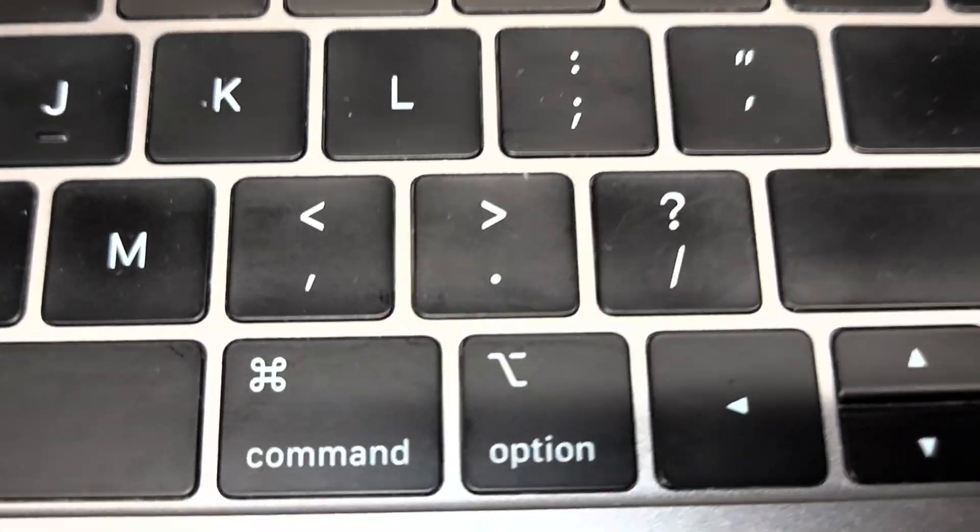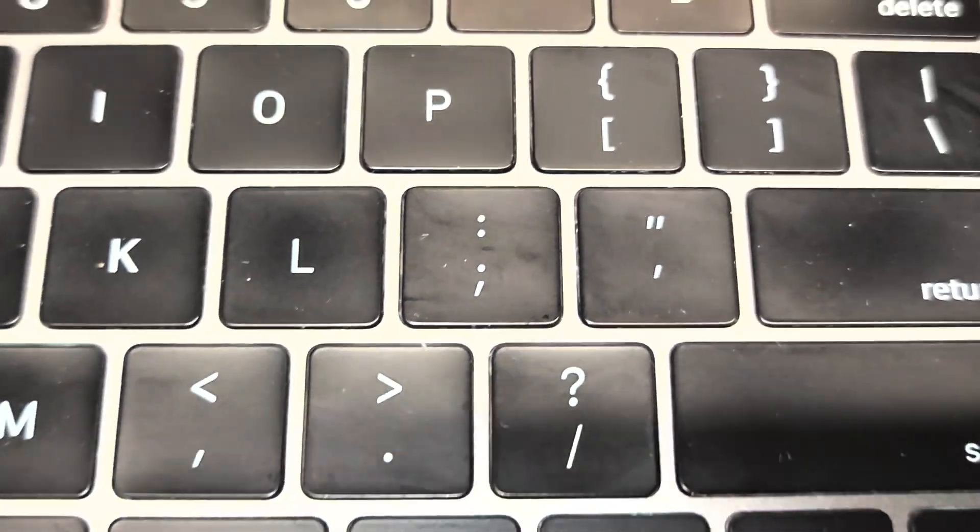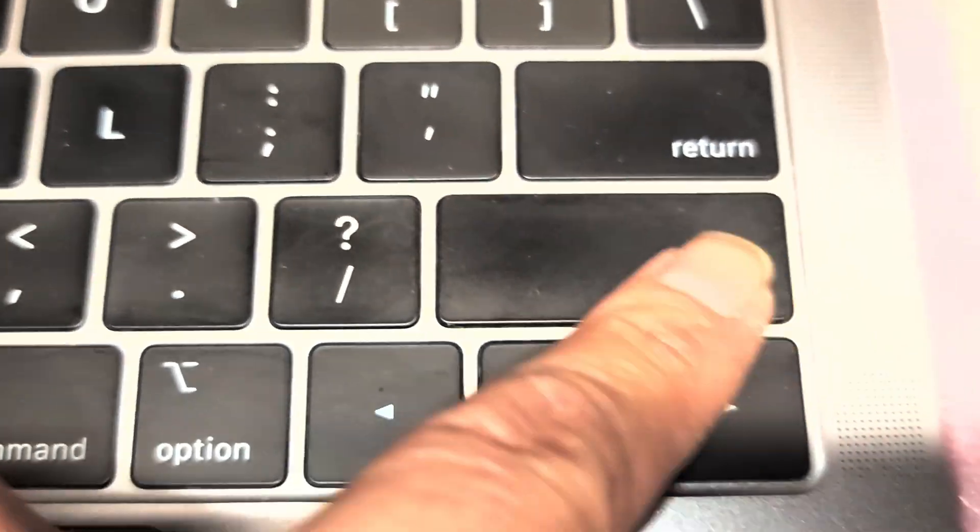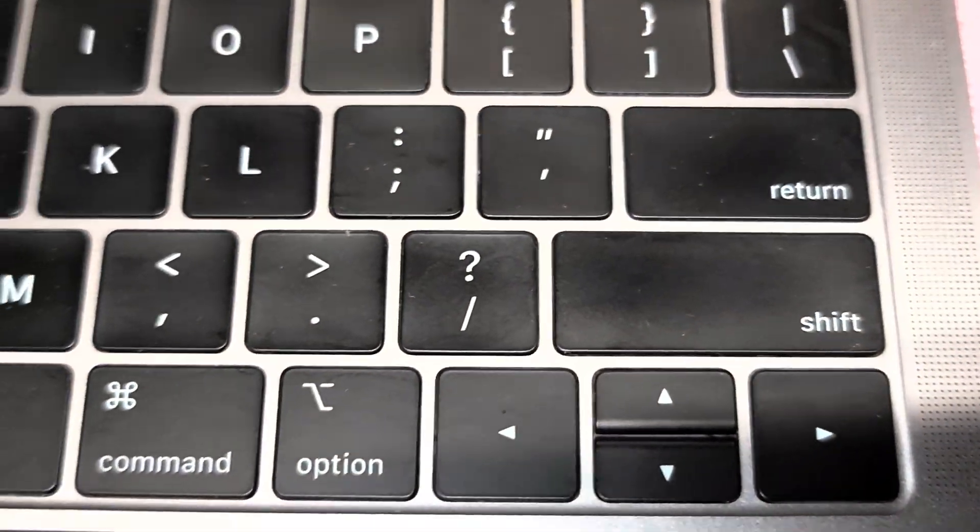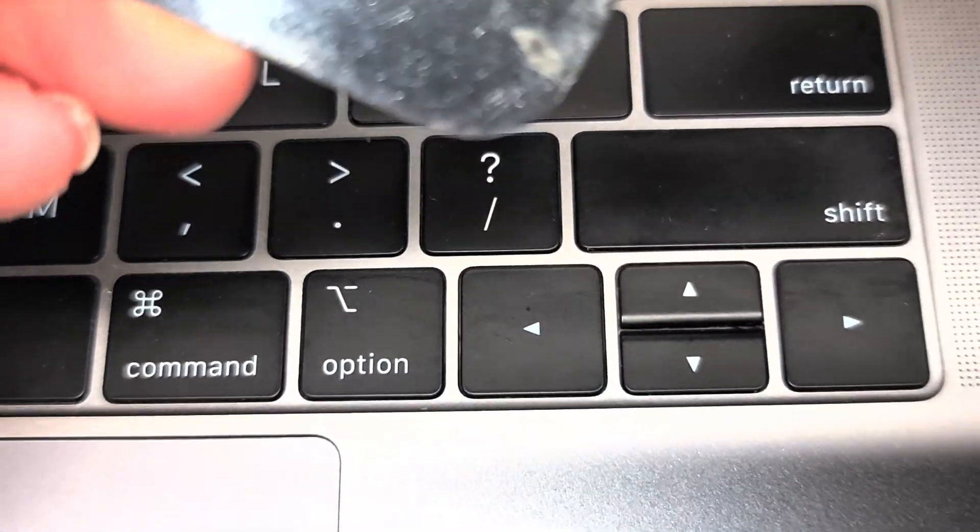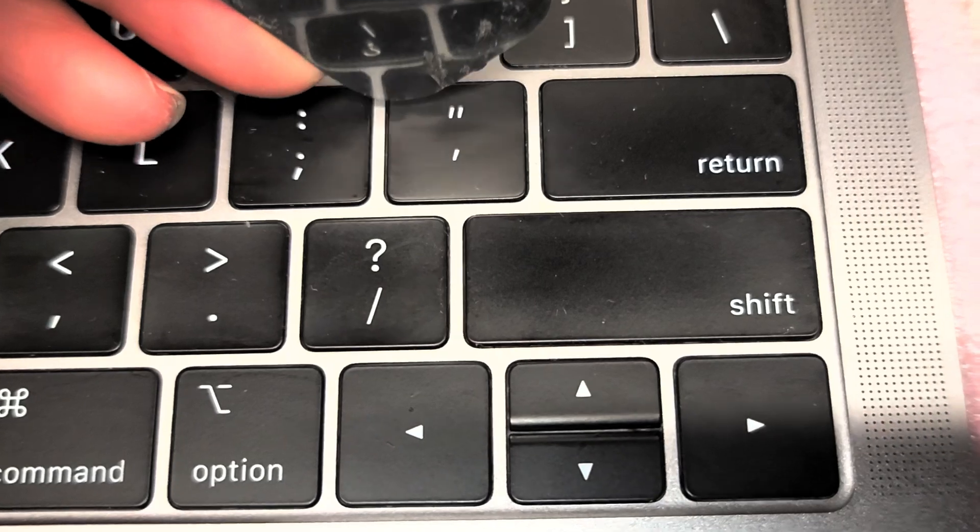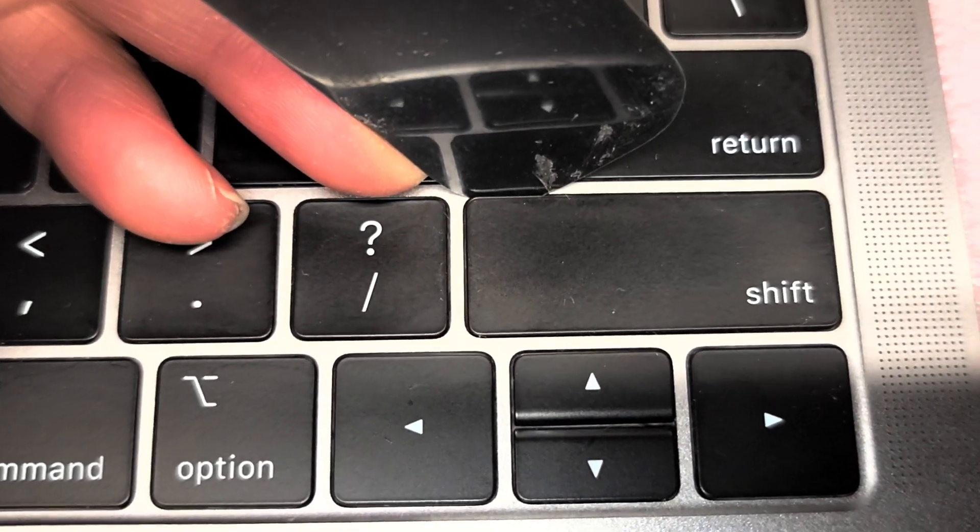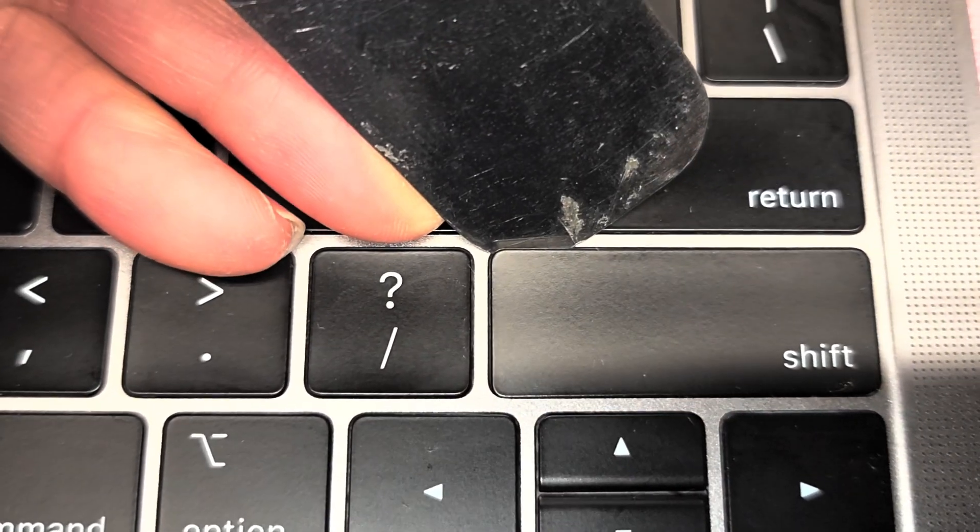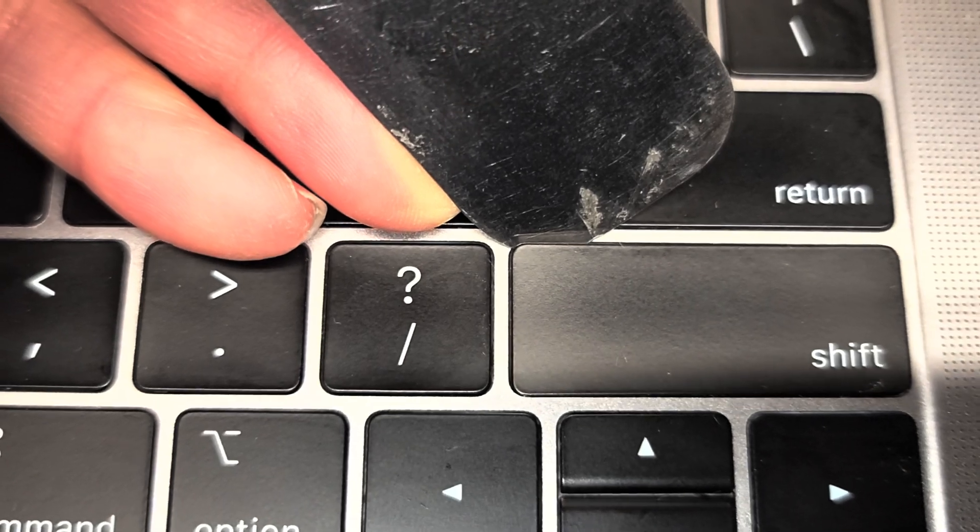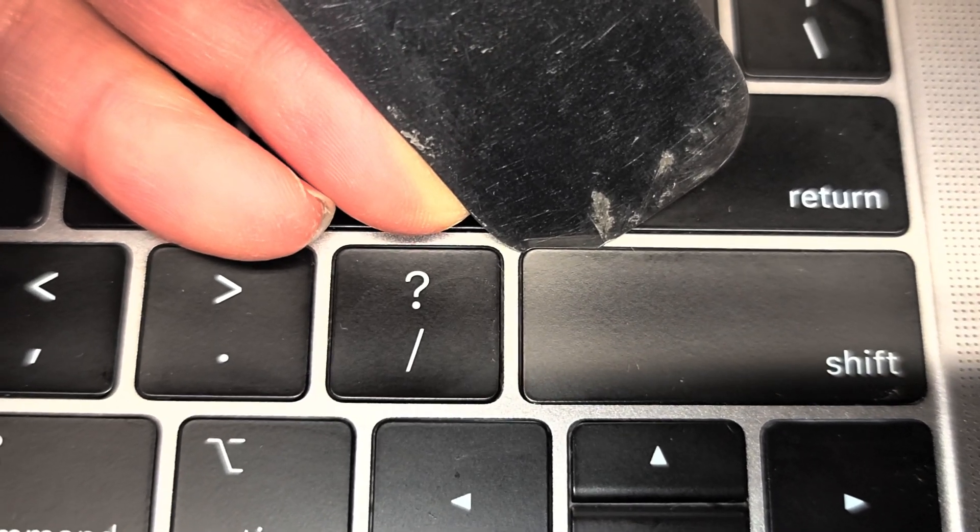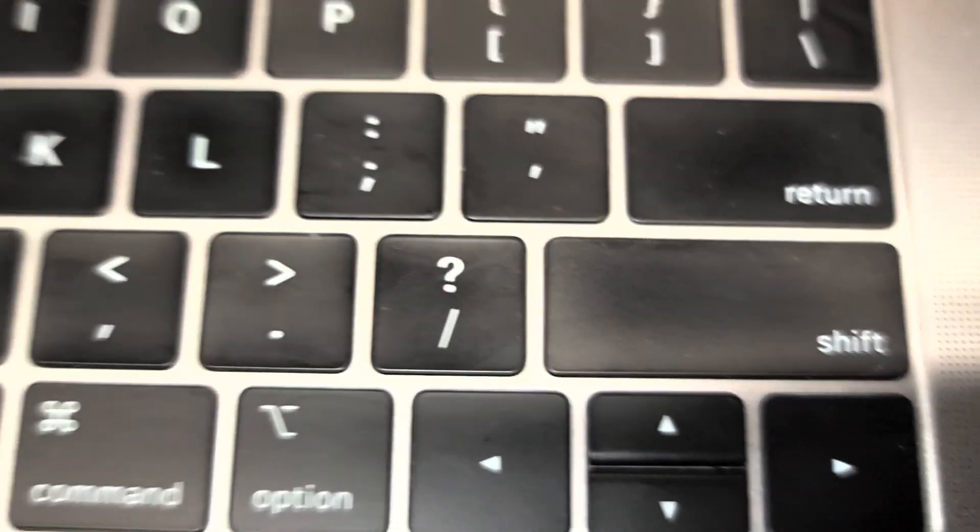What you want to do is get a flat tool. At the top, you want to lift this up and just barely at the edge of the key, pry it like that.